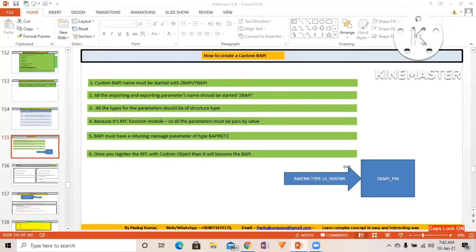The main difference is: BAPI equals RFC function module plus registered in BAPI repository. BAPI needs to be registered. An RFC needs to be registered in order to become a BAPI.